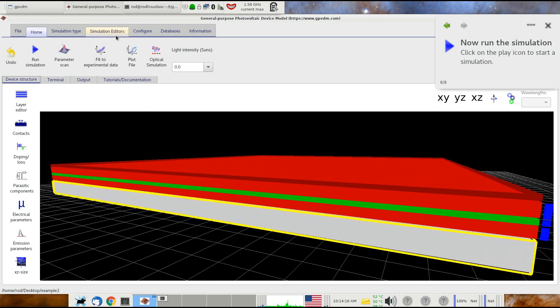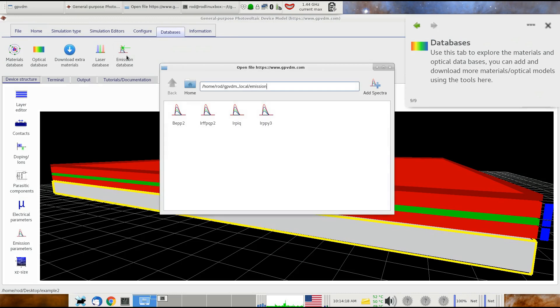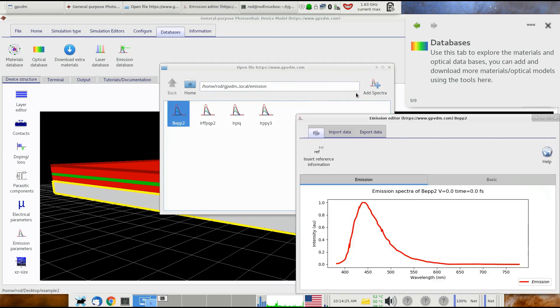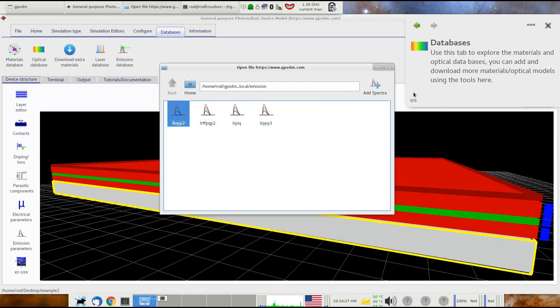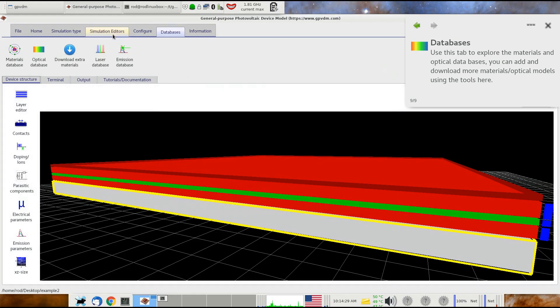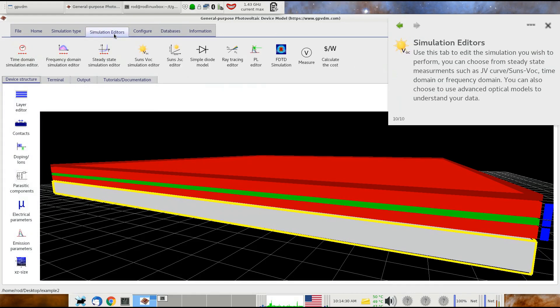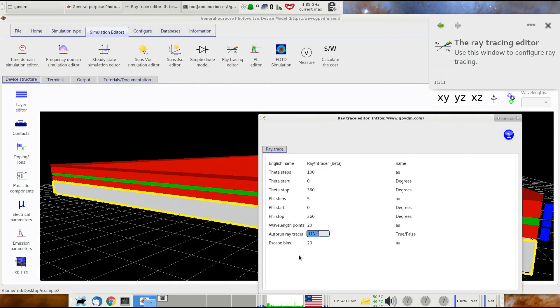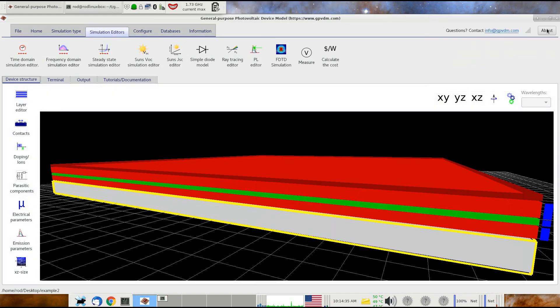Previously we had the emissions database. Here we have the emission spectra you can choose from. We add more spectra up here, so you can have this spectra or whatever spectra you want. You're able to pick one of these structures, go to the ray tracing editor, and choose which structure was going to be used when the model did ray tracing and calculated what light escaped the device.